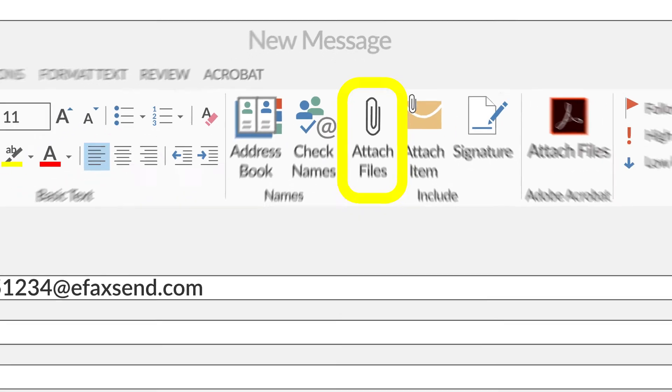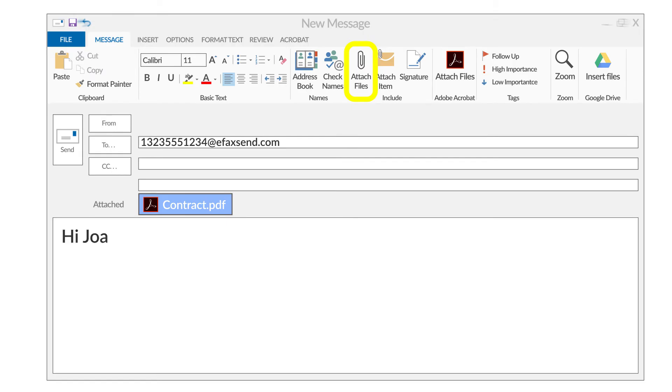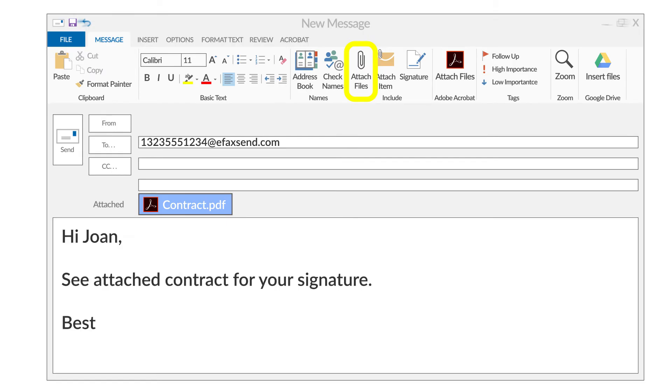Step 4. Create a cover page for your fax by typing a message into the body of your email.